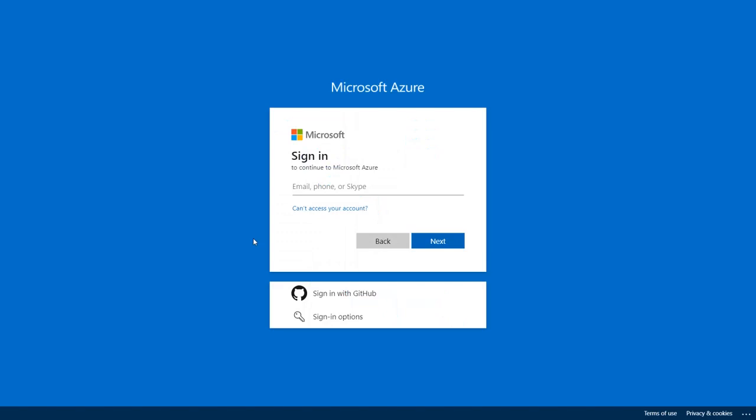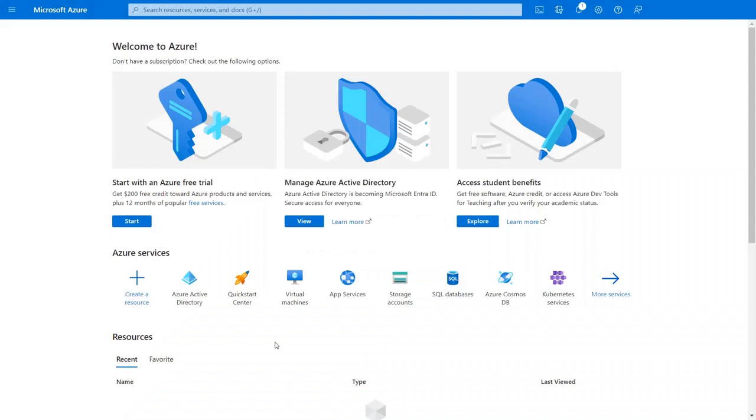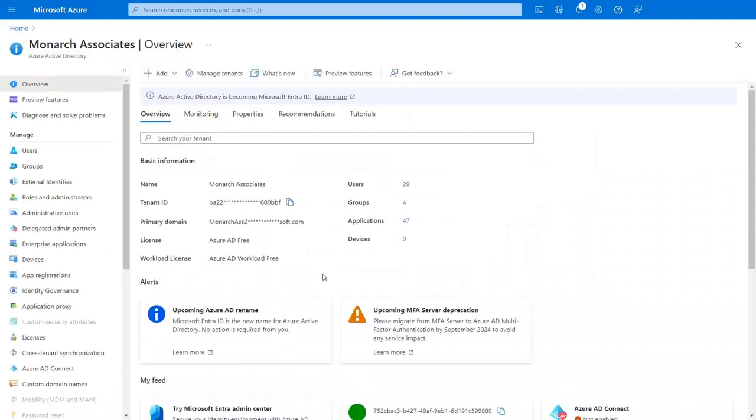To set up your Azure AD as an identity provider, log in using your Azure AD credentials. Now click on the Azure Active Directory.